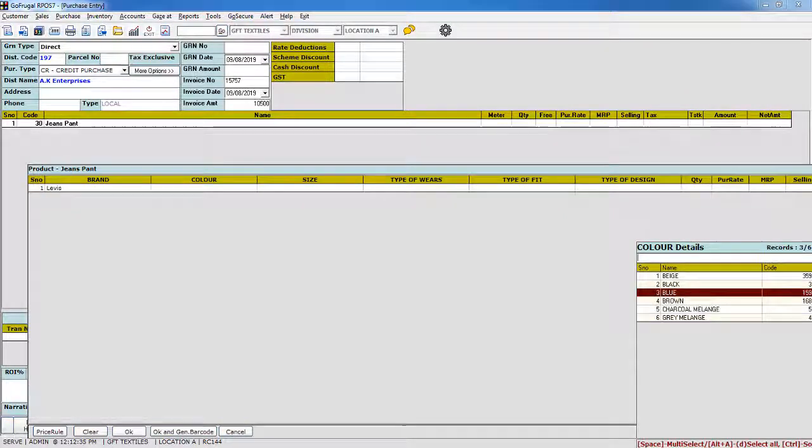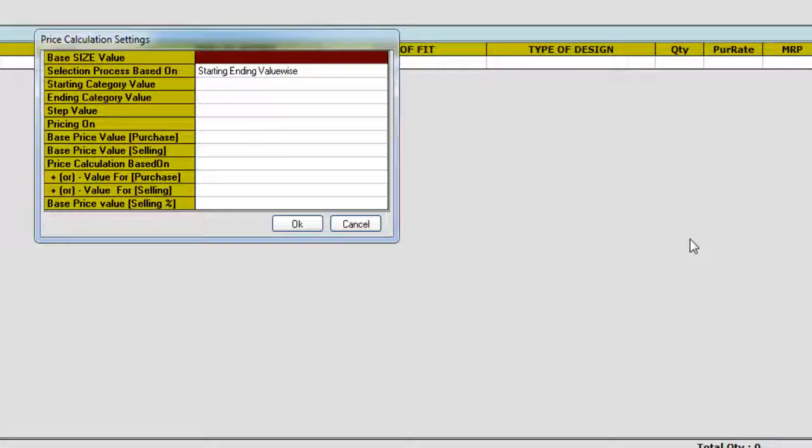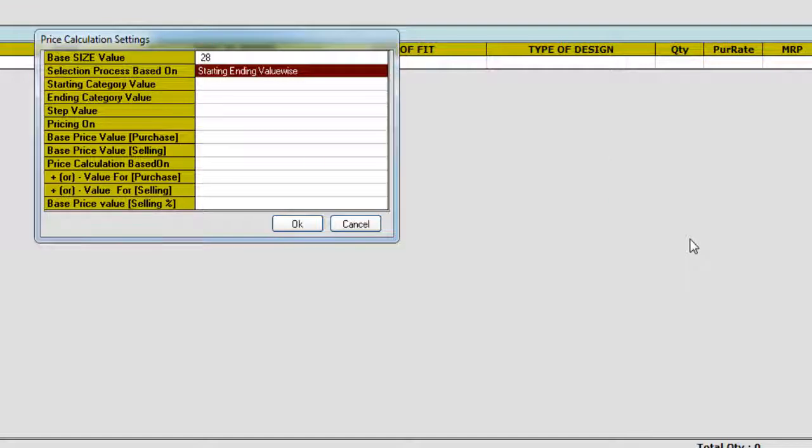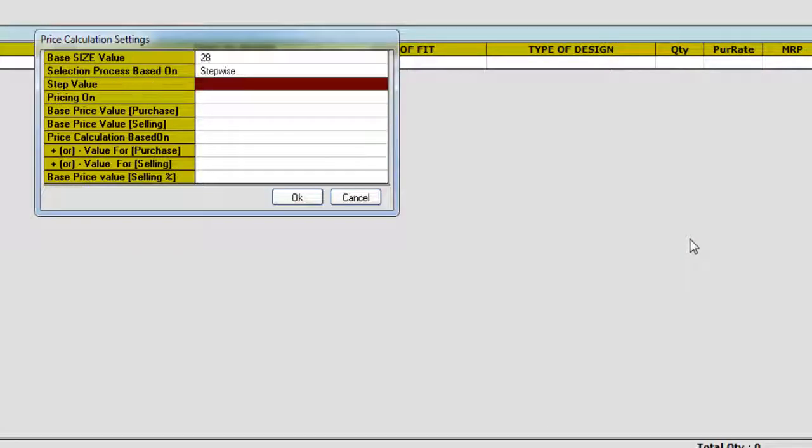Price rule LOV will pop up at the time of selecting the size category. In the base size value, I have to input the base size value. In the selection process based on attribute, I have to select stepwise price rule.